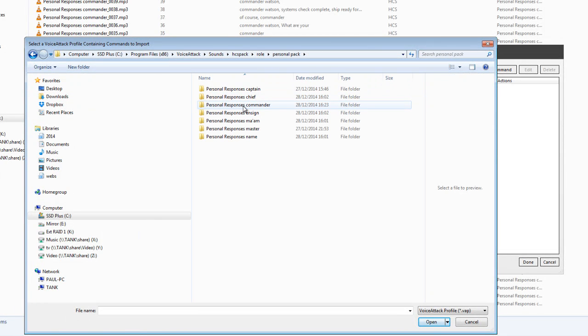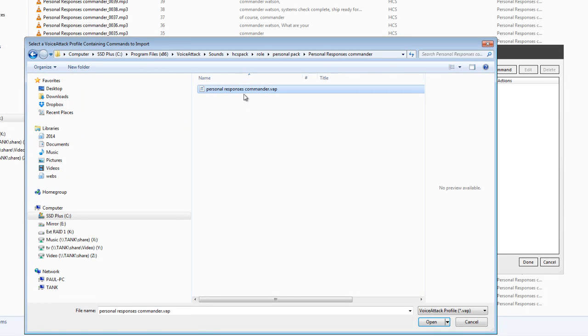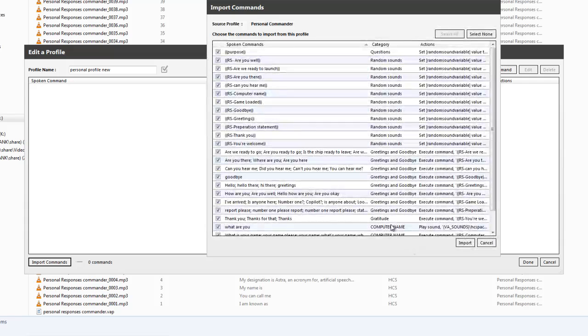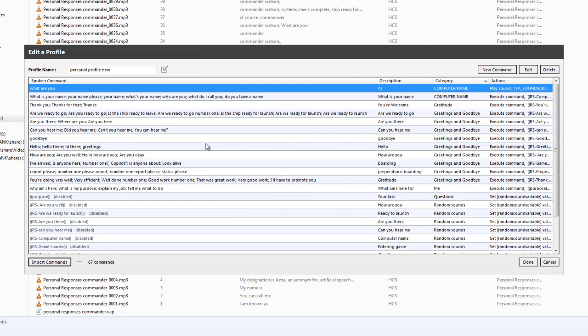And in my case it's commander, and there's a VAP file in there ready to import. So we can open that one and import. And that's great, they're in there.